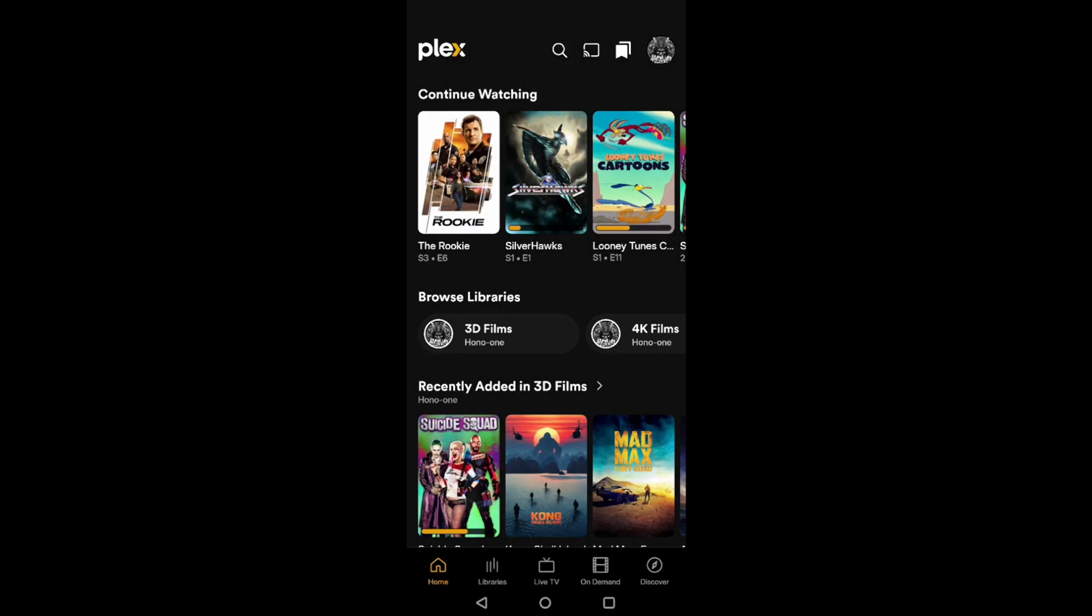And whilst it's doing that, also restart your Plex media server. Now my server runs on a Windows PC. I didn't even have to restart it. I just had to close the Plex media server program that runs in the taskbar and start it again. Other people use NASs and other devices to run the Plex media server. So the short answer is turn it off, turn it back on again.